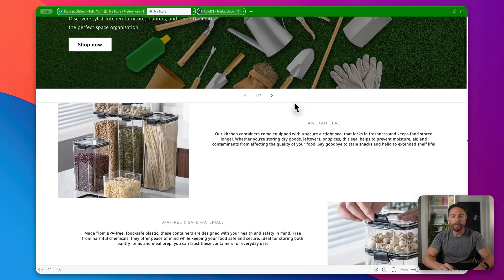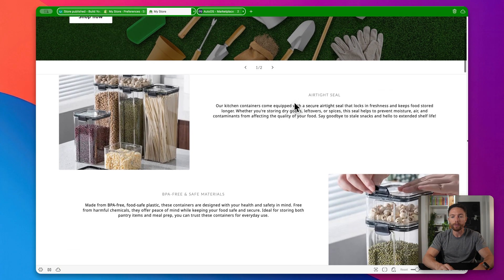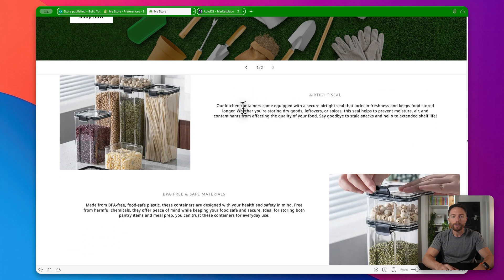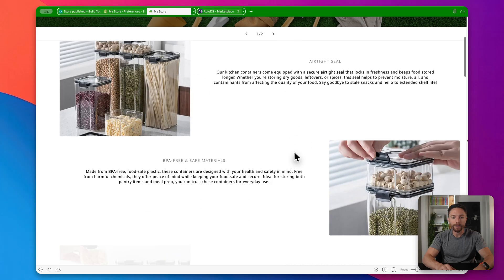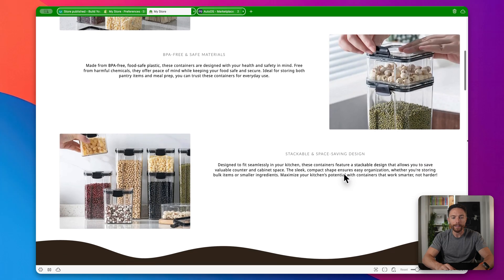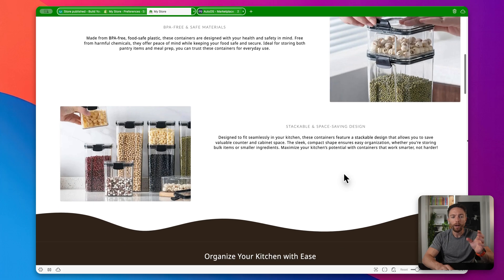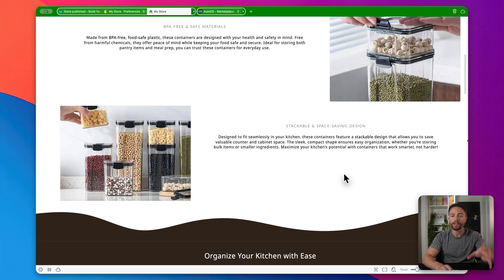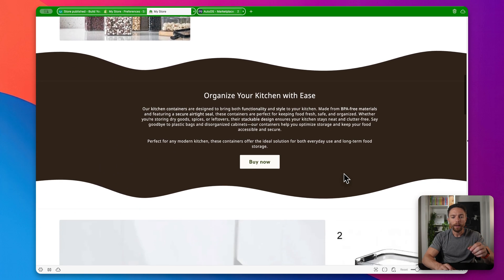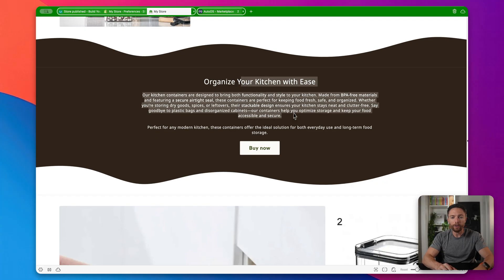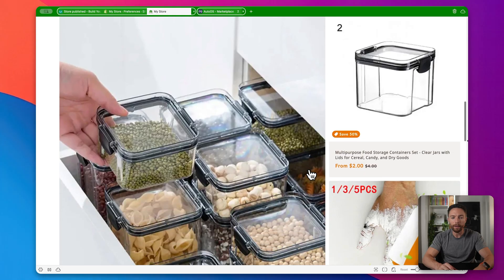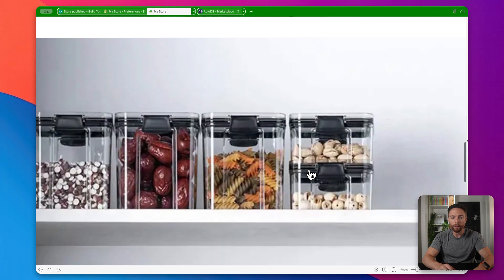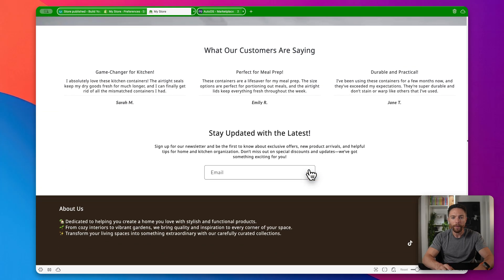Welcome site wide sale, free shipping, right? All these buzzwords that help people make the decision to actually purchase something on your website. Now scrolling down here, we can start to see some of the products for sale. So we have kitchen containers right here with an airtight seal. Same thing right here. So that's obviously the showcase product are these stackable containers for the kitchen. Coming down here, we see a little blurb about how you should organize your kitchen with ease and with a buy button right here and more information about the product right here.